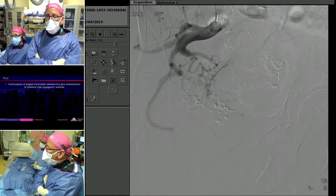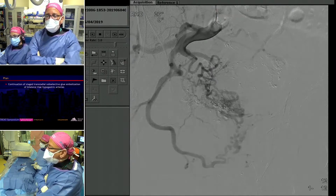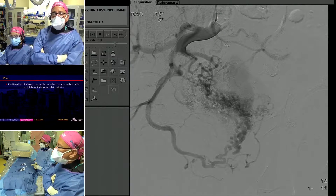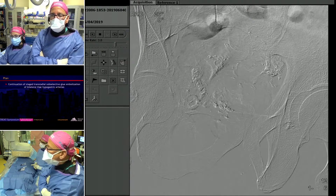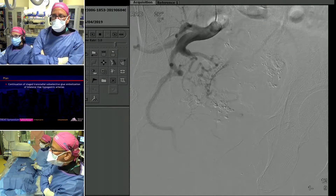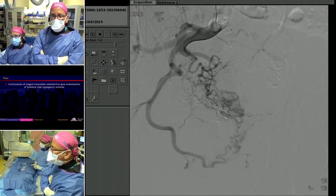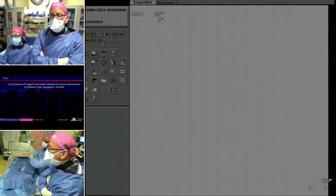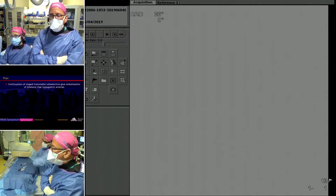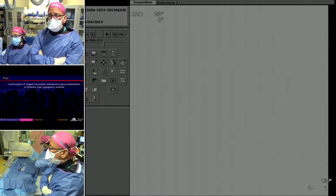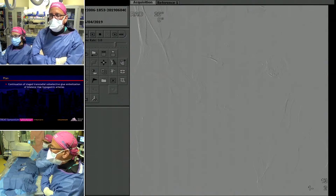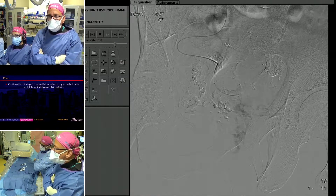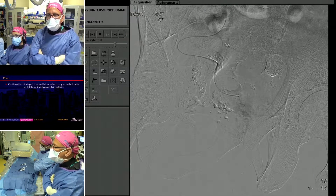We finally decided to regroup. You can see there are a lot of very enlarged anterior branches. We were subsequently able to catheterize a branch which we think is a safe spot to perform a trans-arterial embolization.